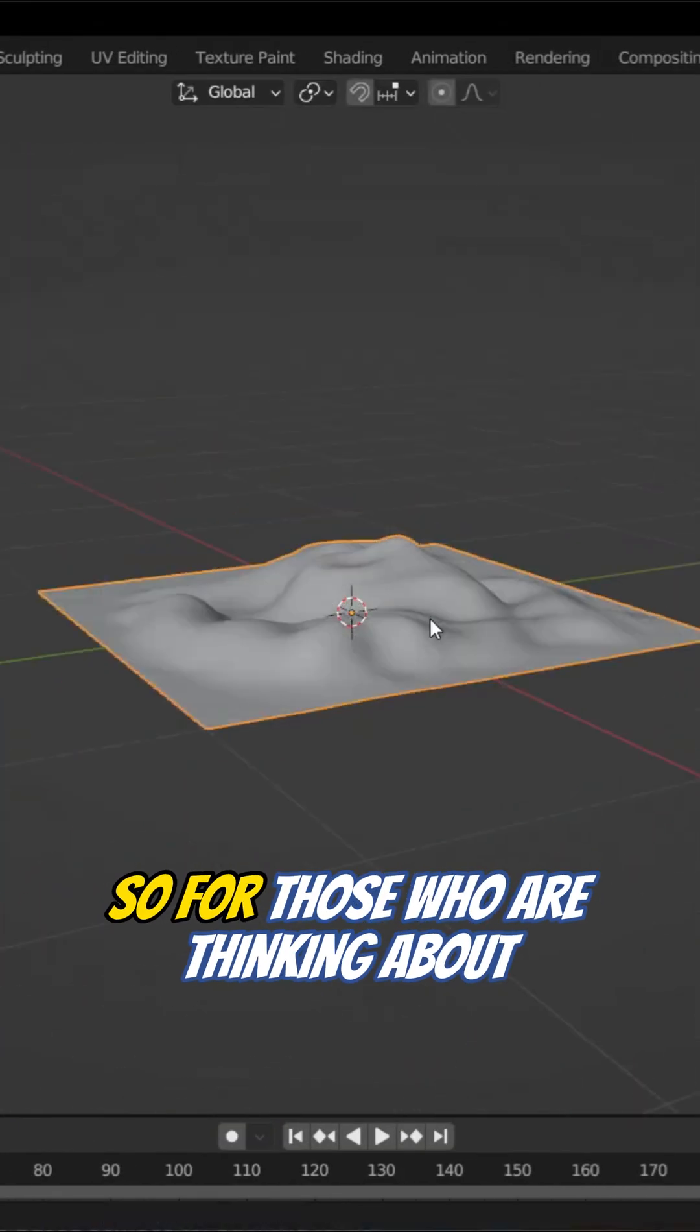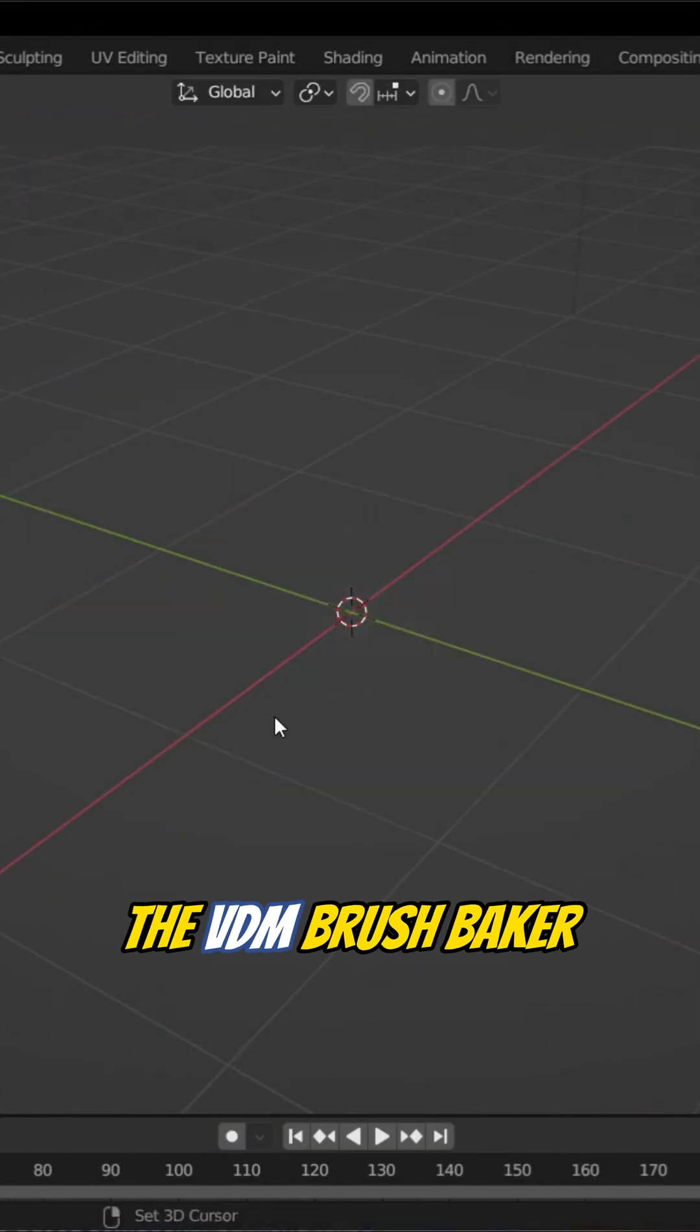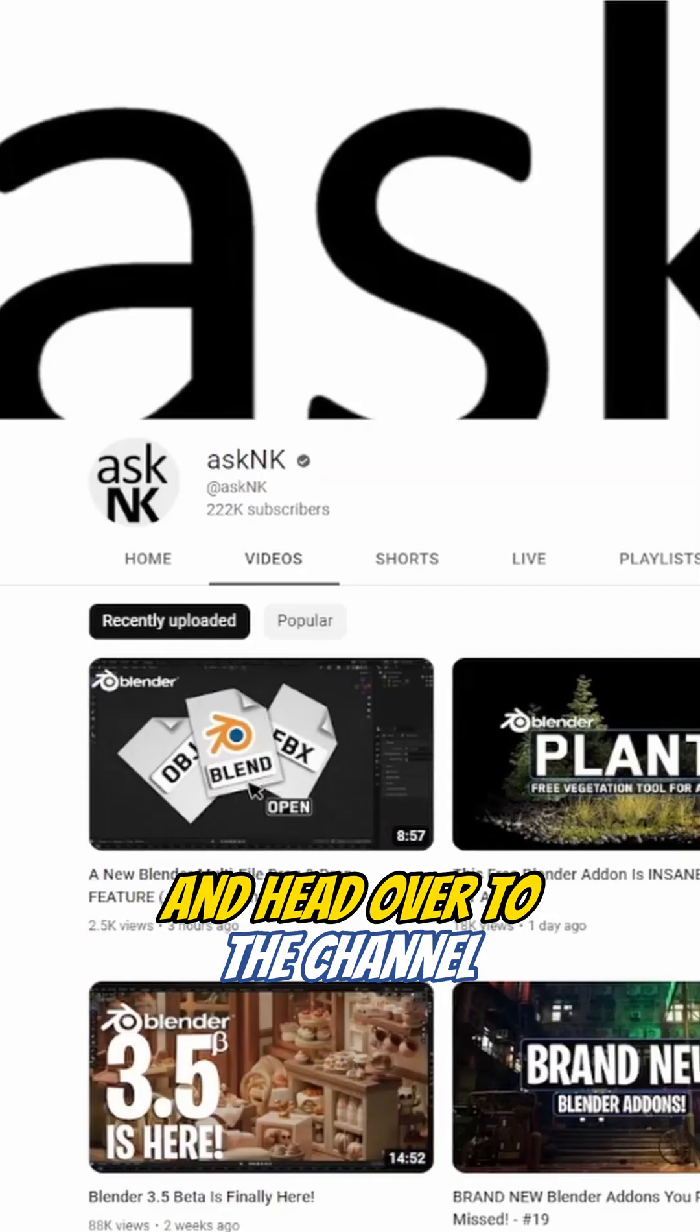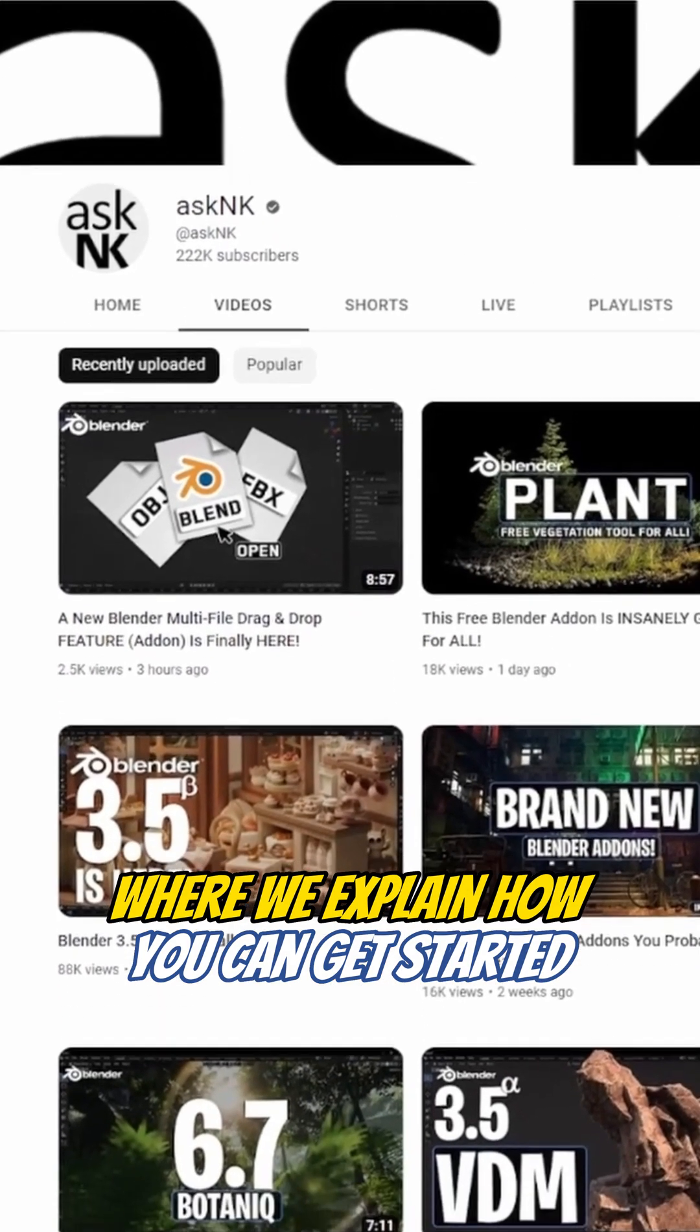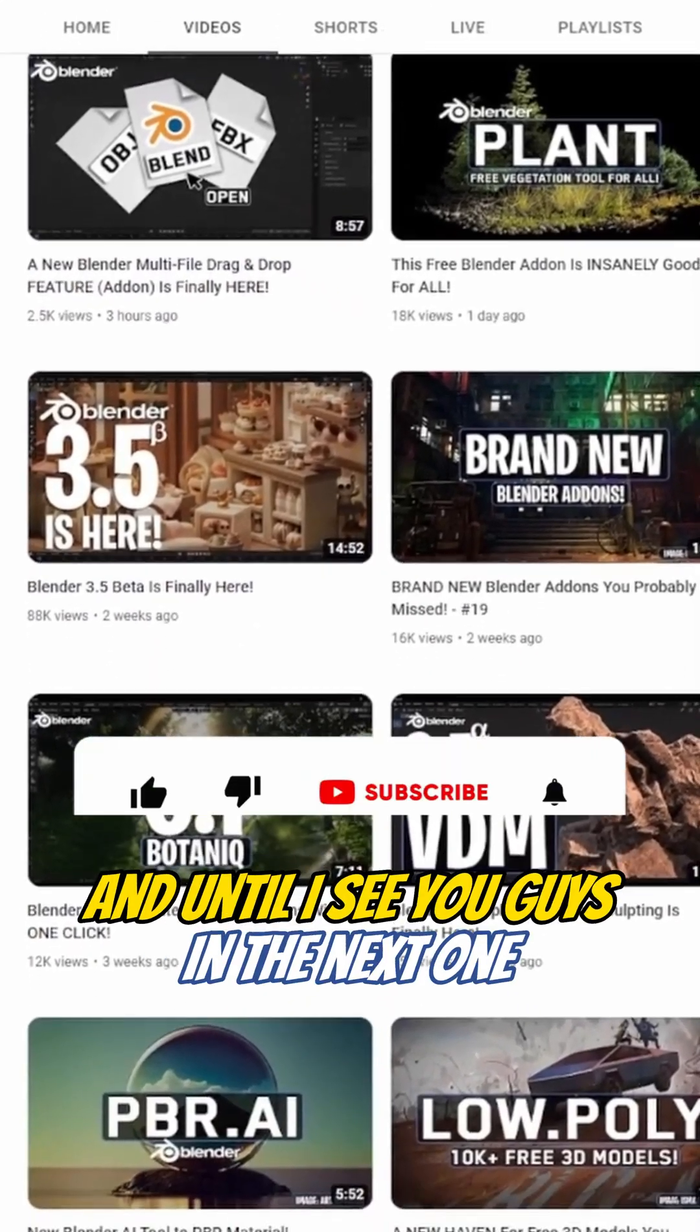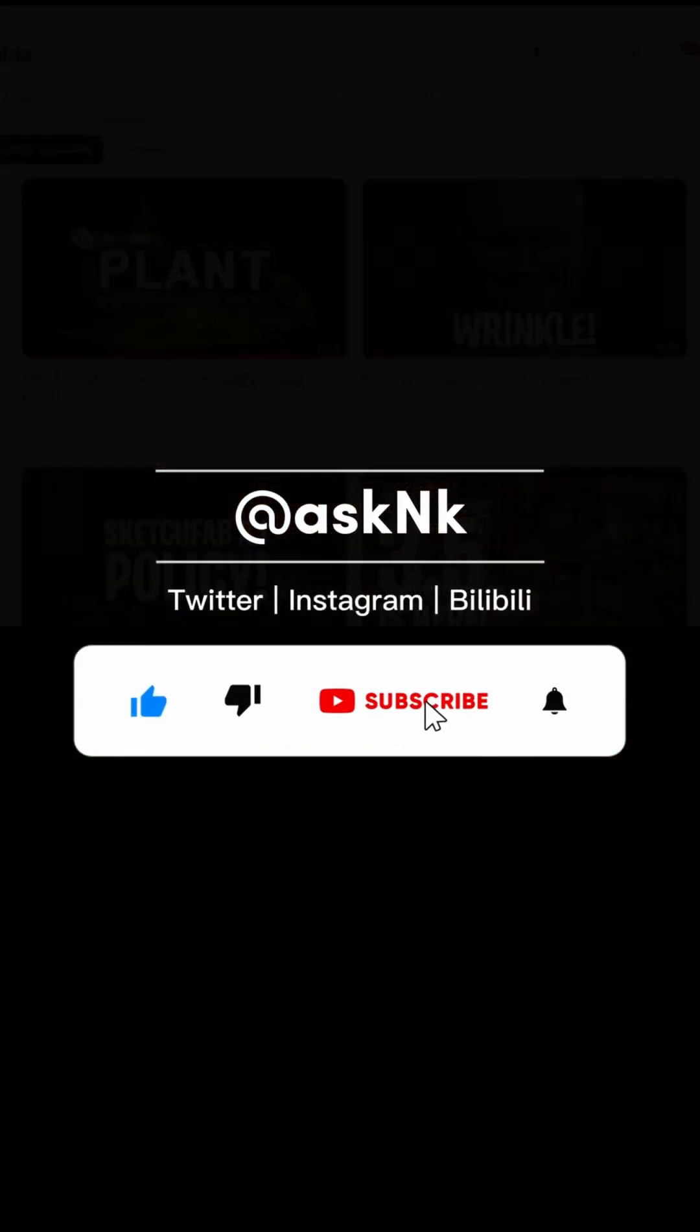So for those who are thinking about working with the VDM brush baker, you might want to like this video and head over to the channel where we explain how you can get started and work with these in detail. And I'll see you guys in the next one. Peace.